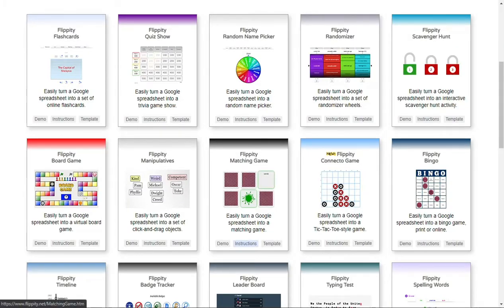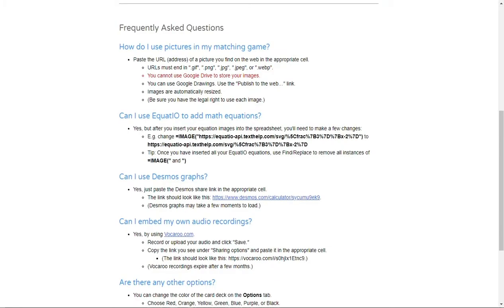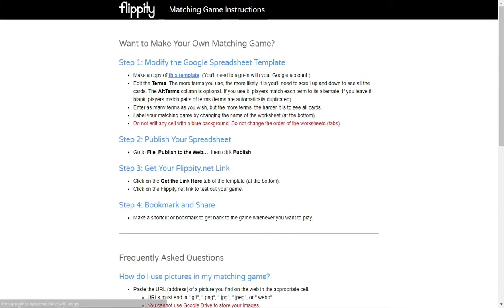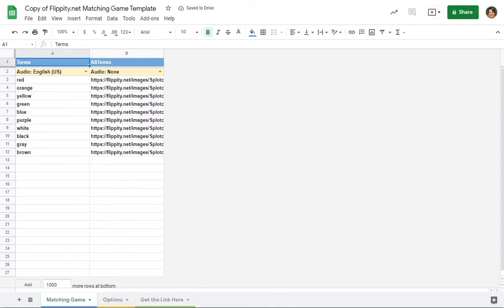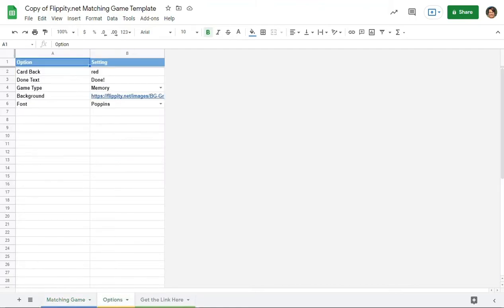Let me show you the process. When you come to a matching game, I like to start with the instructions. Here are the instructions on how to create the project, and at the bottom there are some FAQs and great examples of how you can expand these simple games to be more complex. You'll start with the template — it will always prompt you to make a copy. Once that comes up, under 'terms' you put your vocabulary words, and under 'alt terms' you can put the definition, an image, or whatever you like. One great feature of many templates, especially this matching game, is the option for it to read vocabulary words aloud in a number of different languages — very helpful for our students.